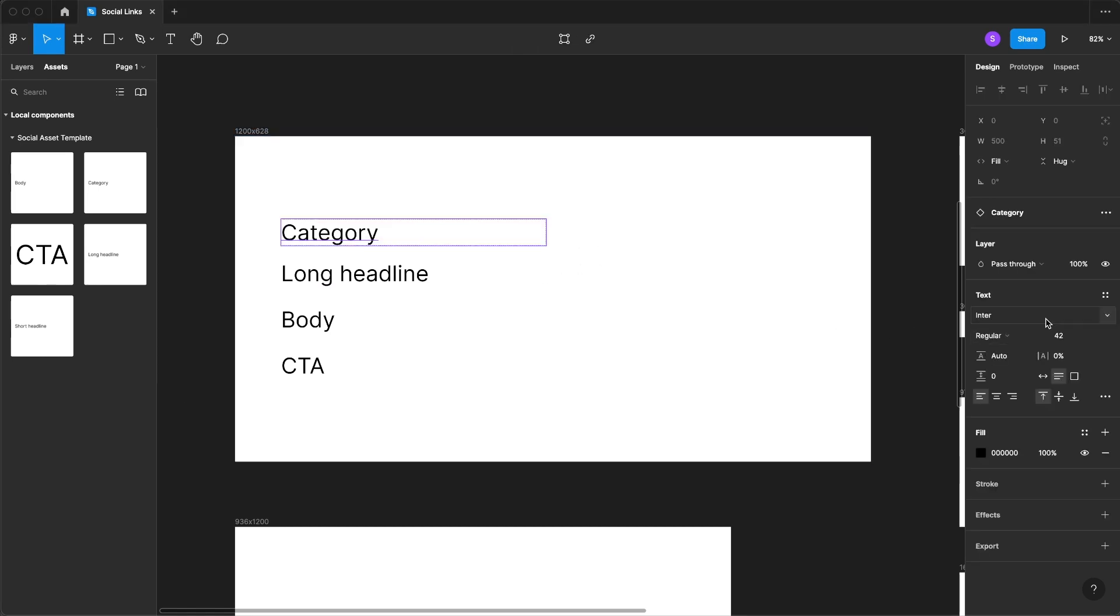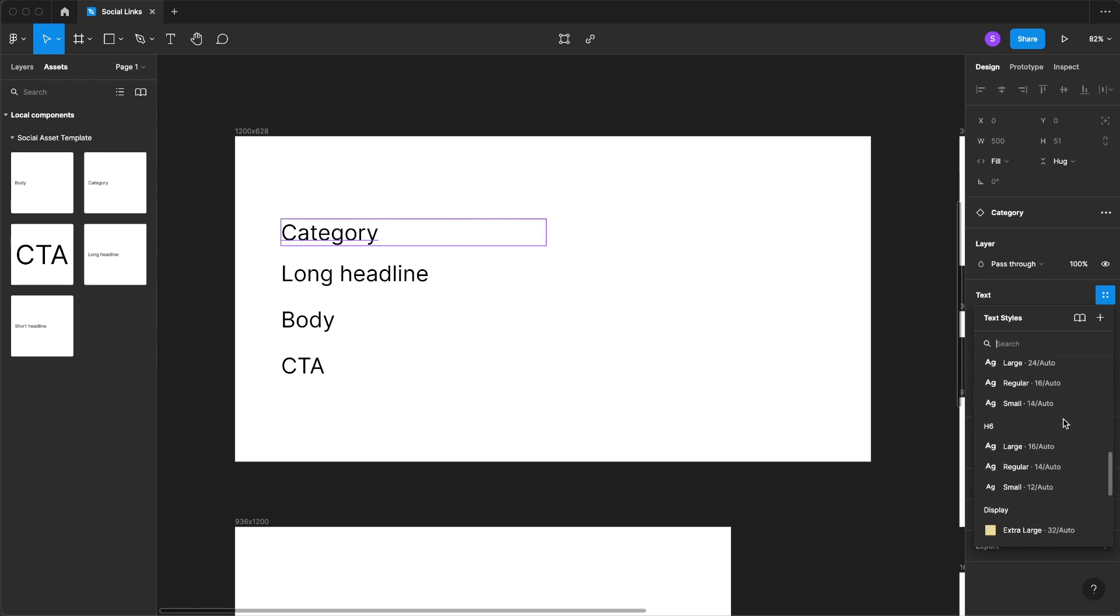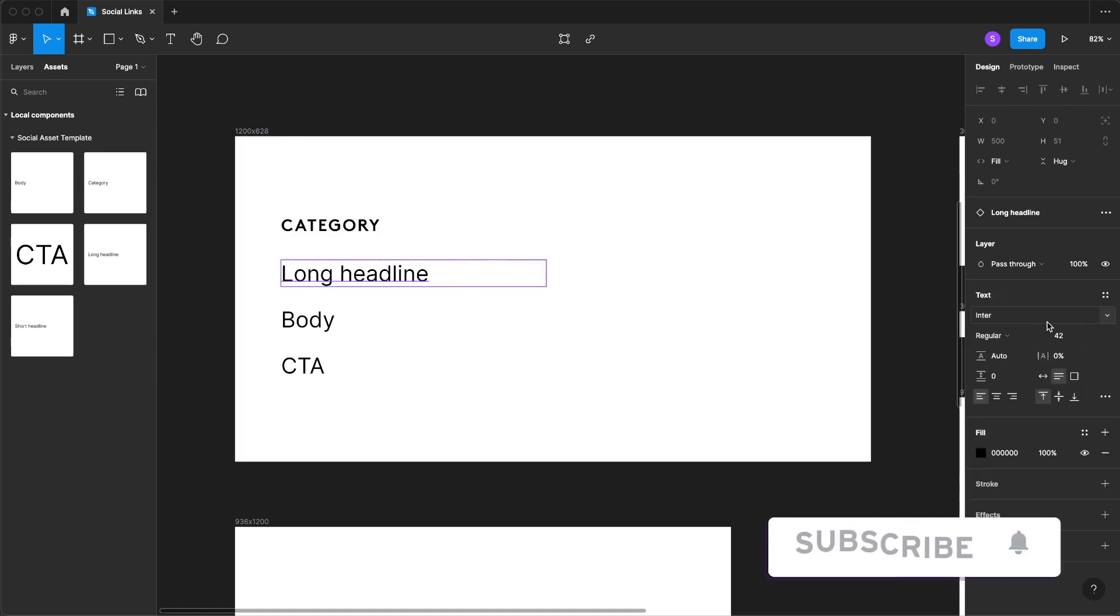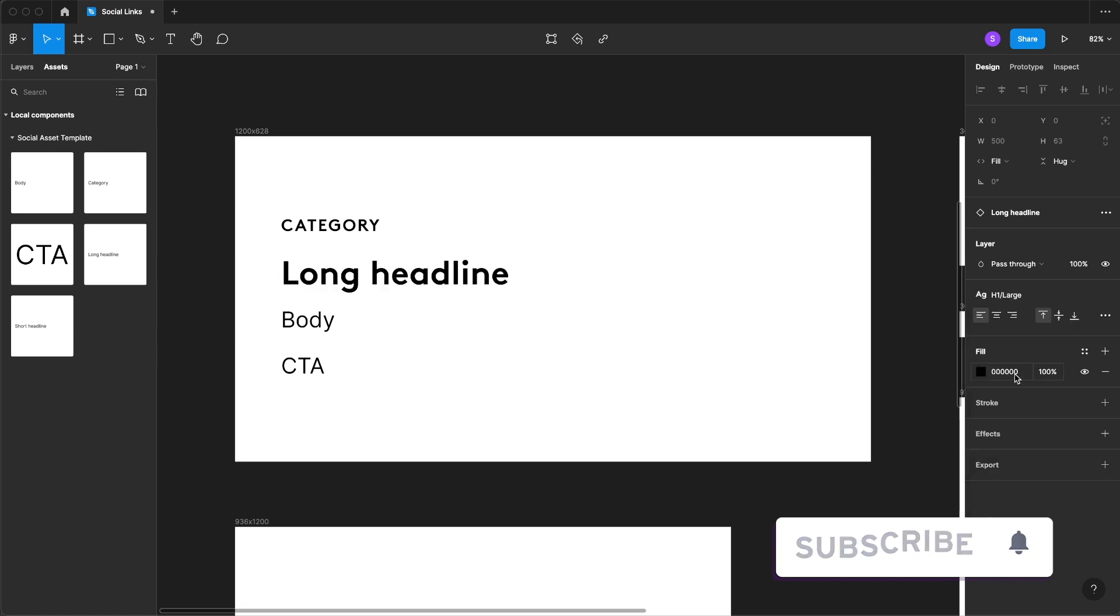I'm going to change the text style with the library that I've previously set up. If you're interested in how I set up Figma libraries for branding, subscribe. I'll be releasing more videos like this in the near future.